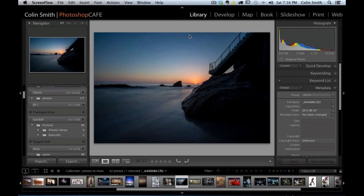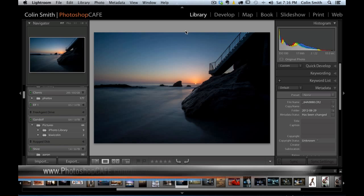Here we are looking at the Lightroom 5 Public Beta and there are a number of new features. I'm going to skim over some of my favorite features in this particular video. I have other videos up on YouTube and at PhotoshopCafe.com/Lightroom that go more in-depth with some of these features.